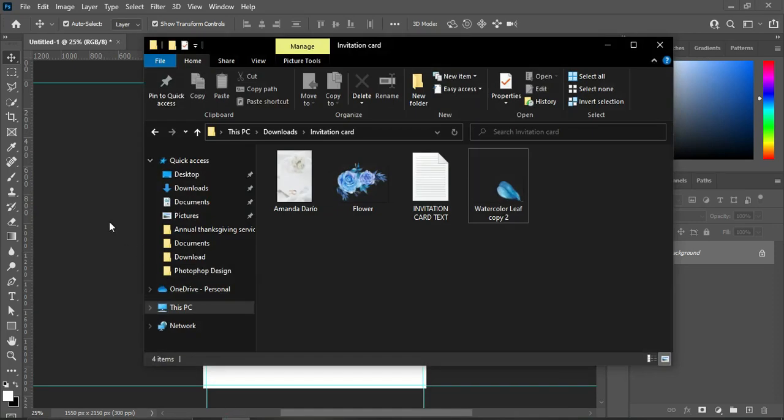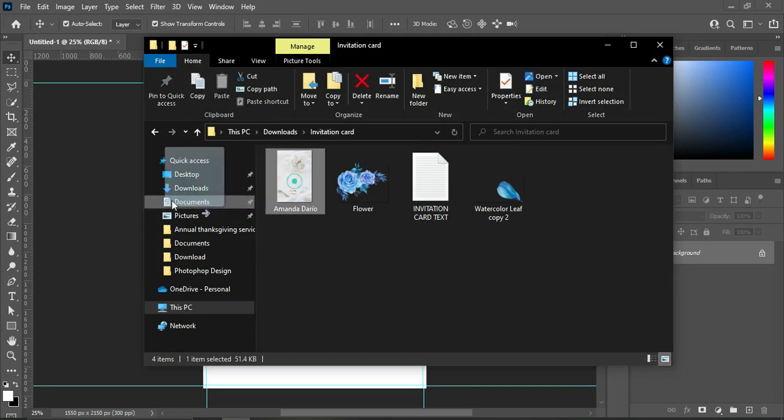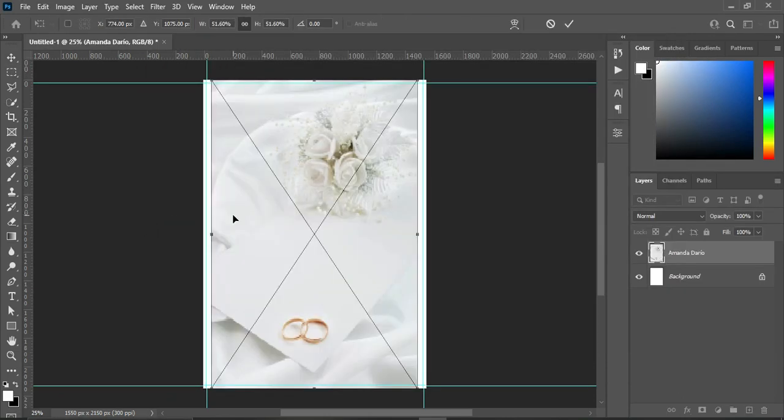Now I'm going to import this image over here, then click and drag it to your Photoshop. Scale it out.